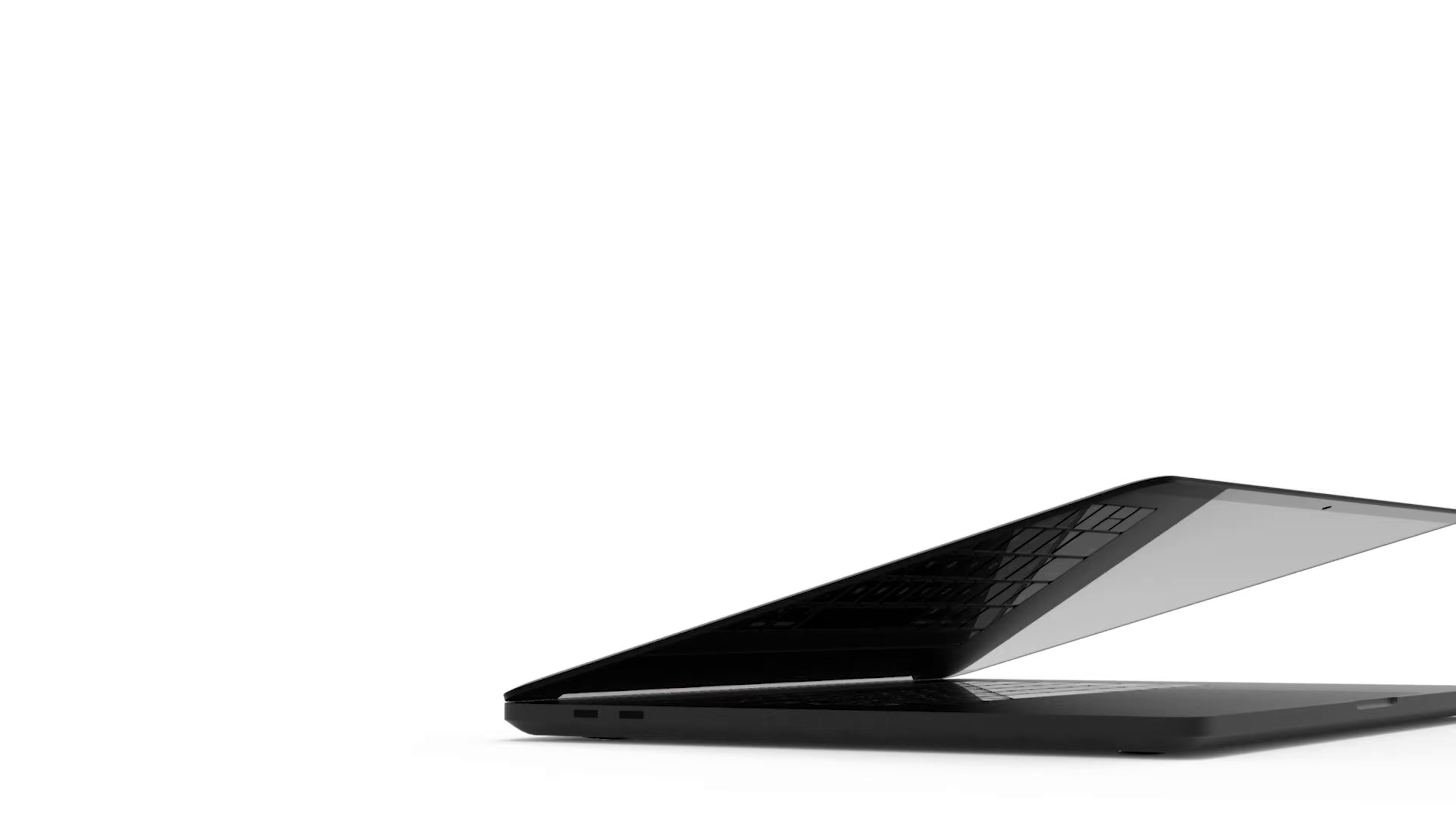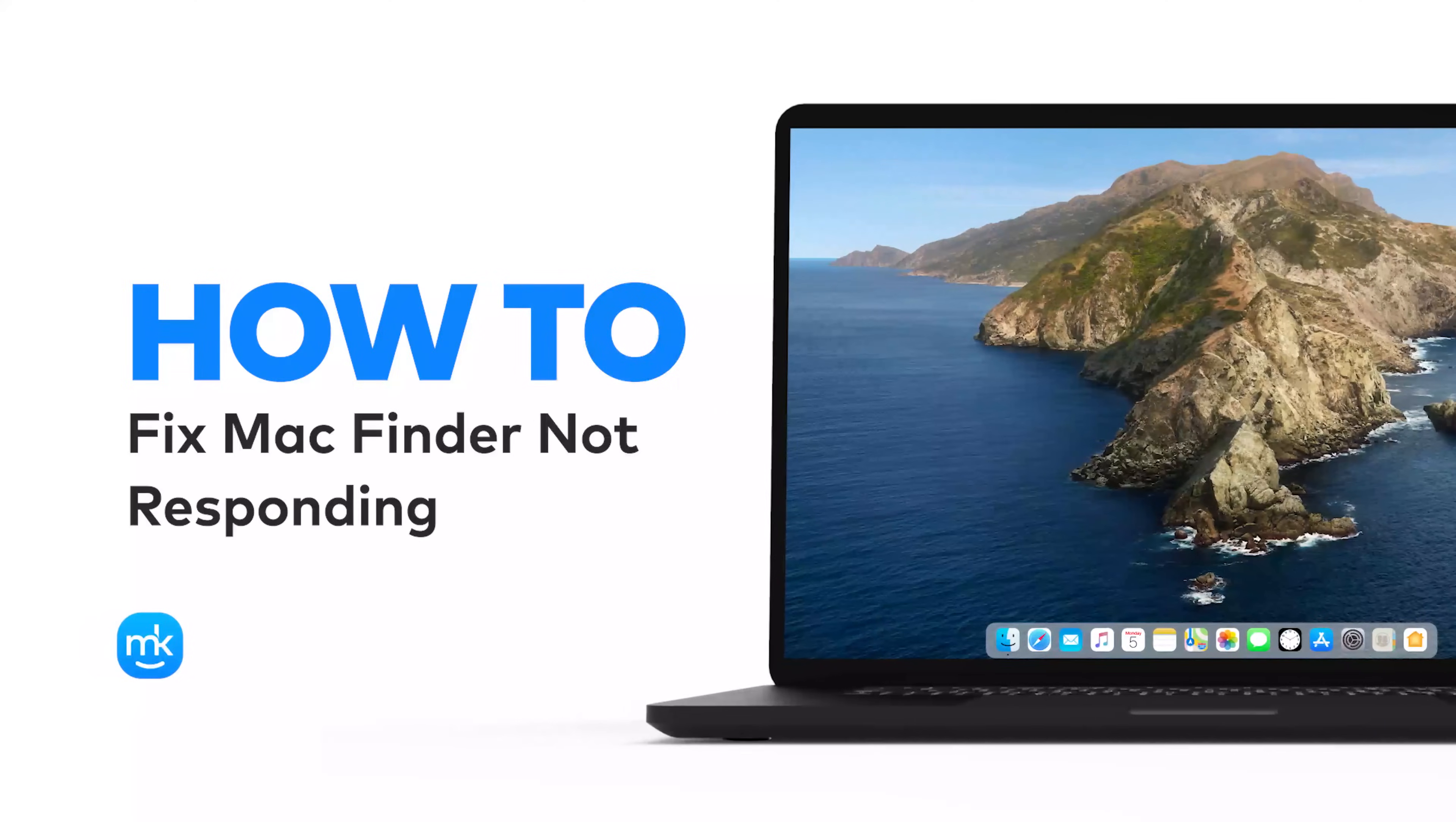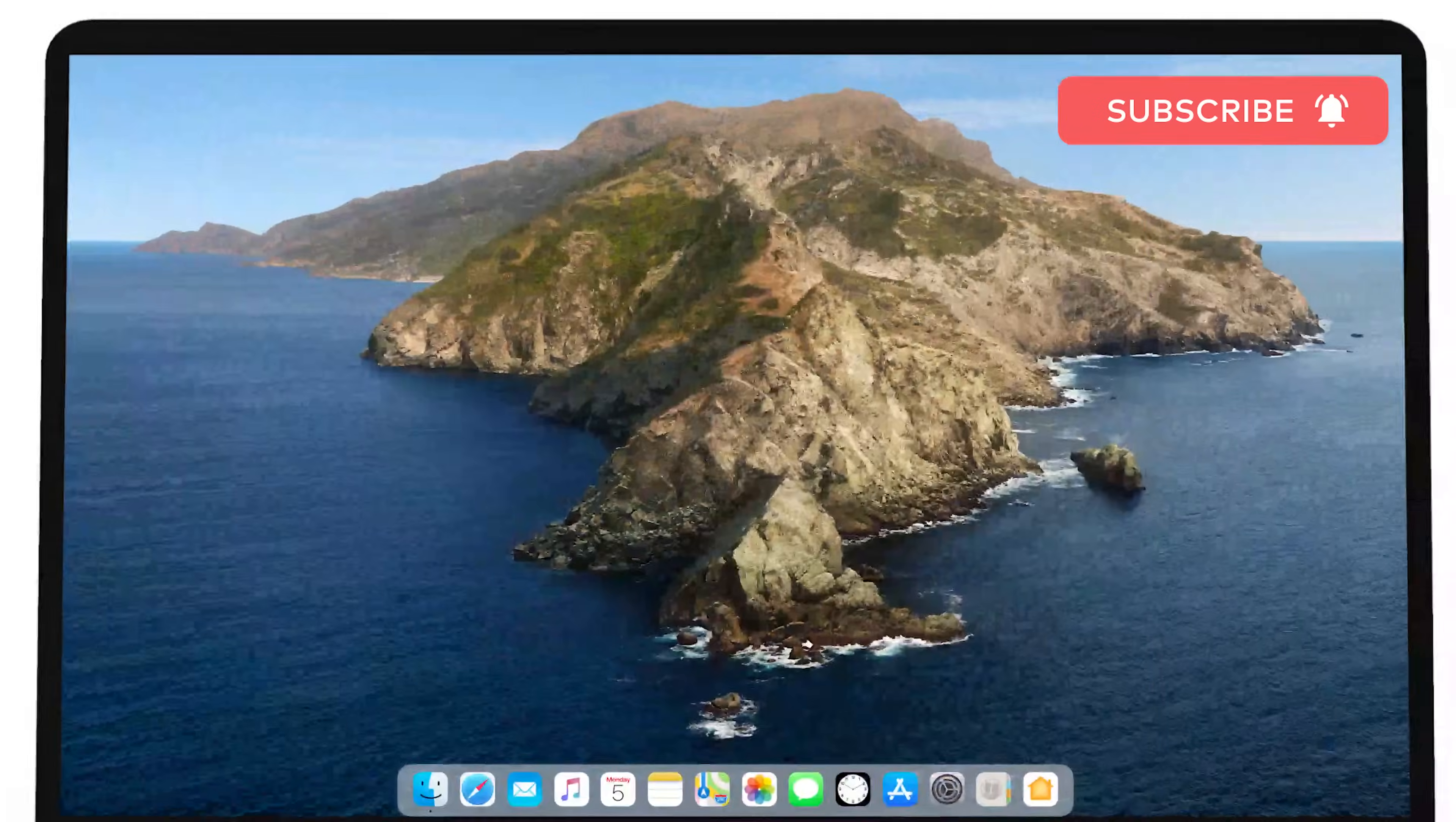Hi there! It's Sophia from MacKeeper. If your Finder keeps crashing, then follow these steps to fix it. And don't forget to subscribe to our channel for more tips.